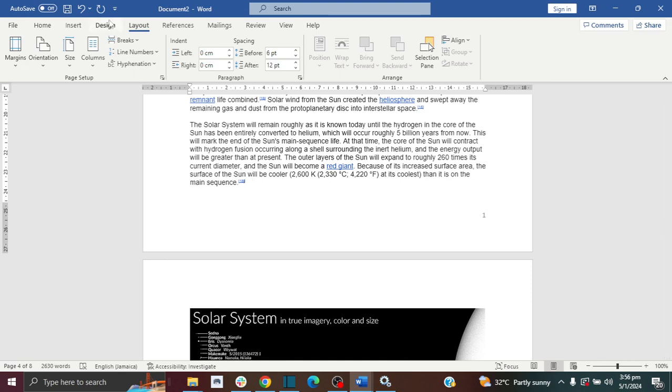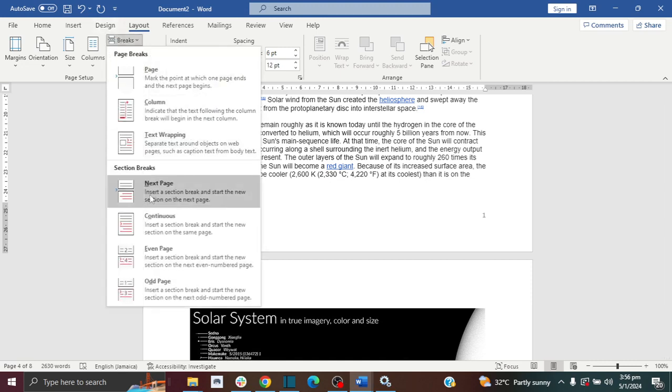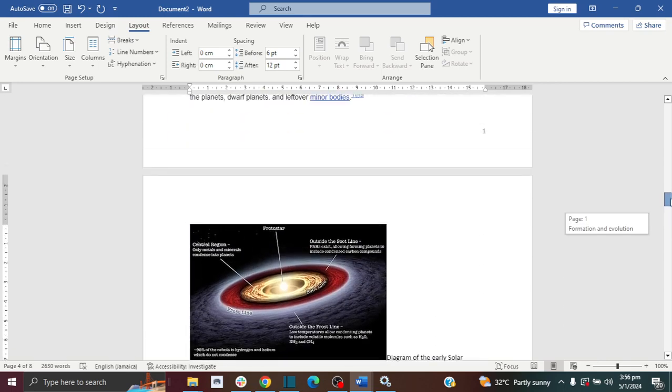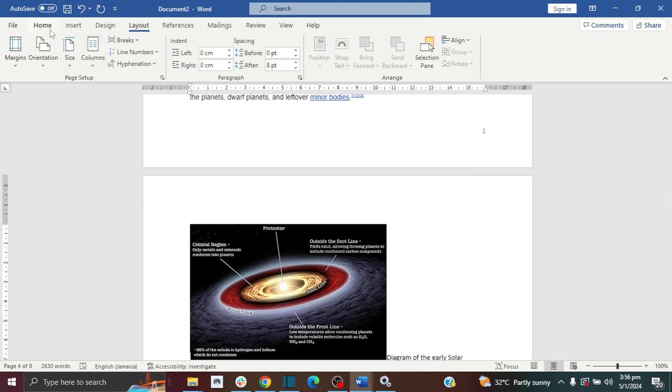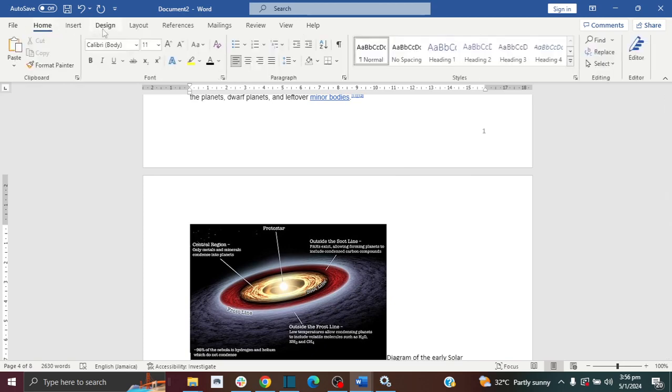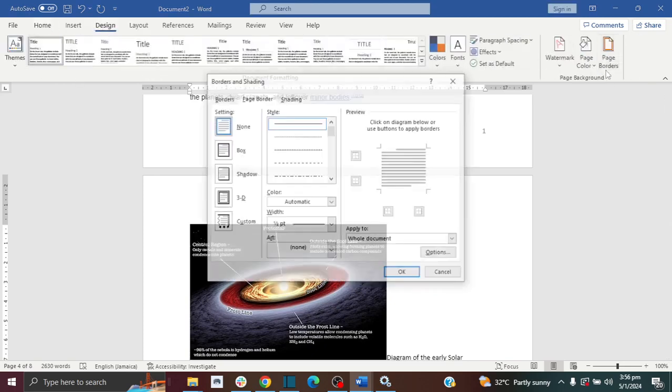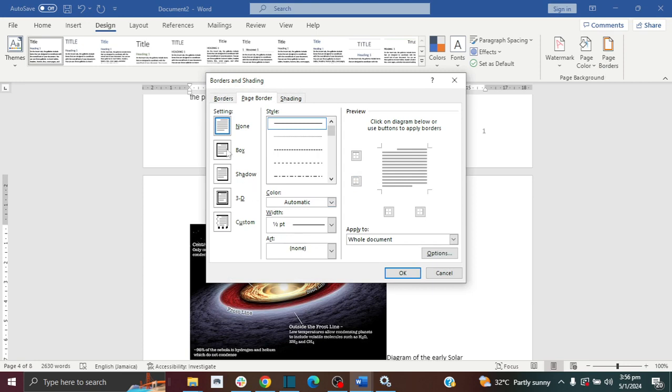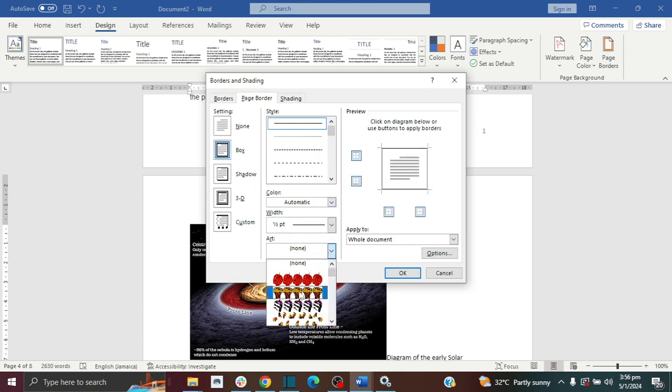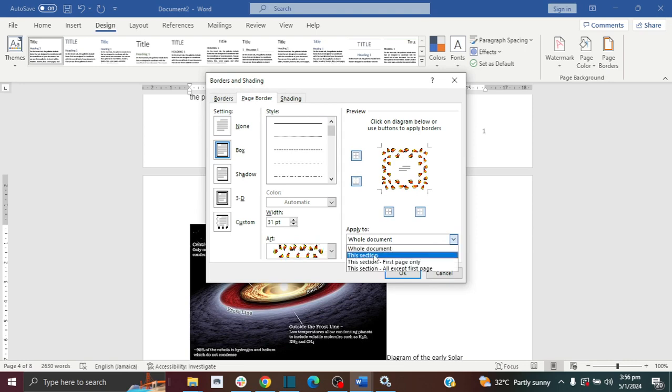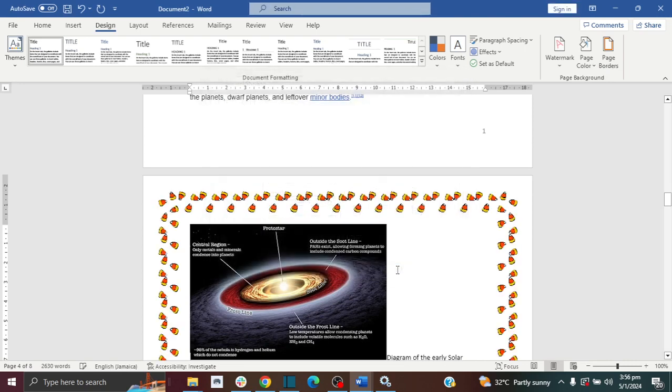Now if I click here, this is where I want to apply my border. I'm going to go to Design, Page Borders, do my border again, and apply to this section, which is page four that I am on now.